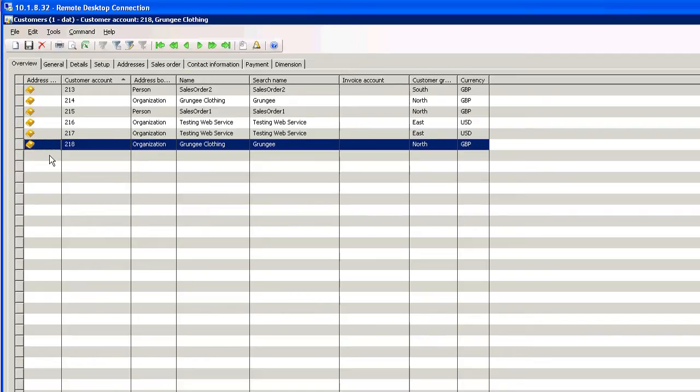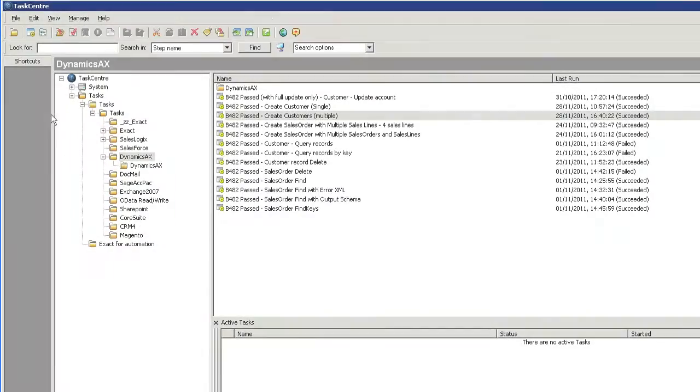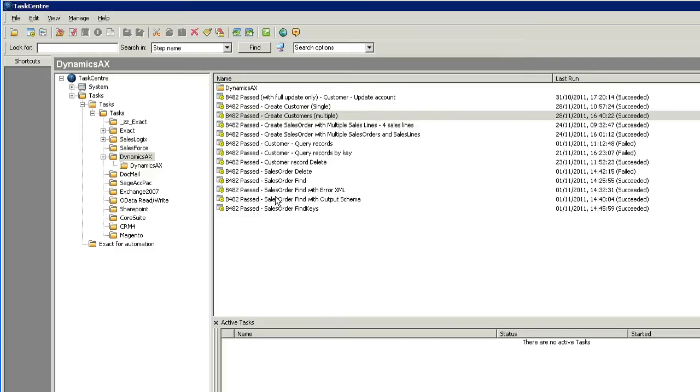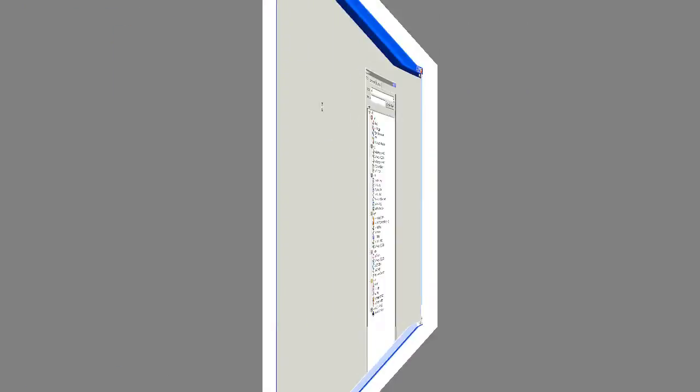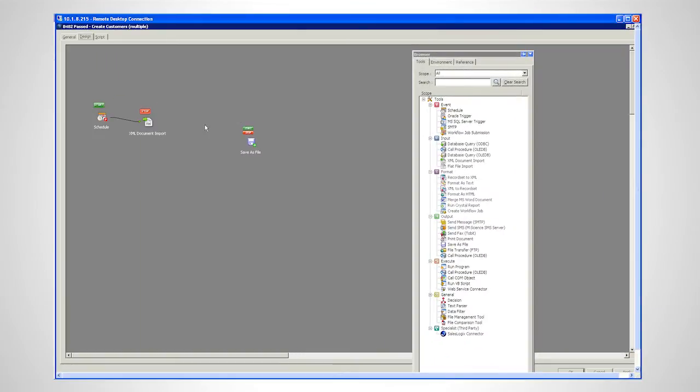I'll just switch to another VM where I've got TaskCenter and here I've got some tasks that I could run, but this particular one, Create Customers Multiple, I've created in advance or templated. I'll just open it up and I've partially pre-built this task and I'm just going to show you how I complete this task.